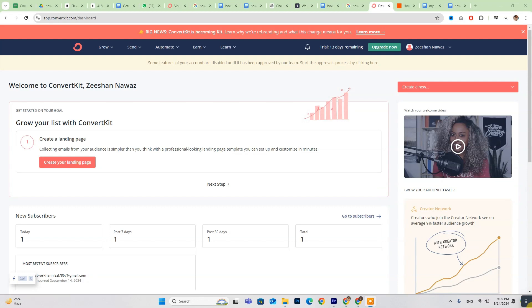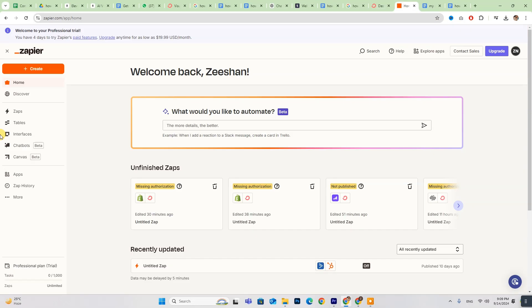For those who are already set up, just log in and follow along. First up, you'll need to set up a Zapier account to connect ConvertKit with ClickFunnels.